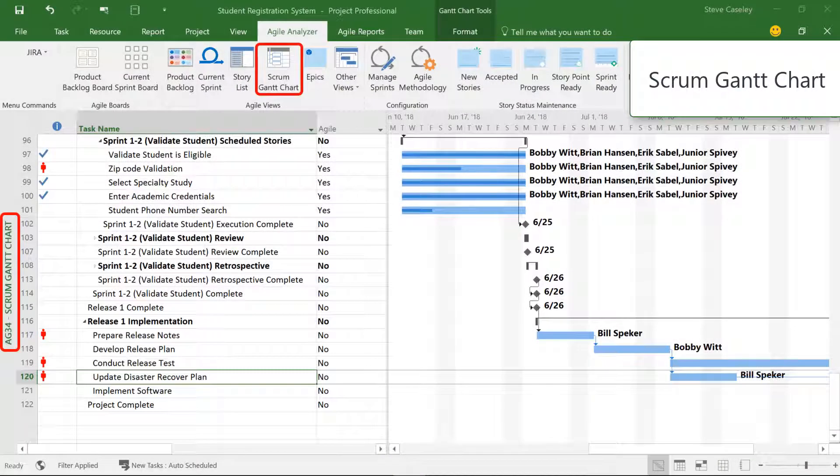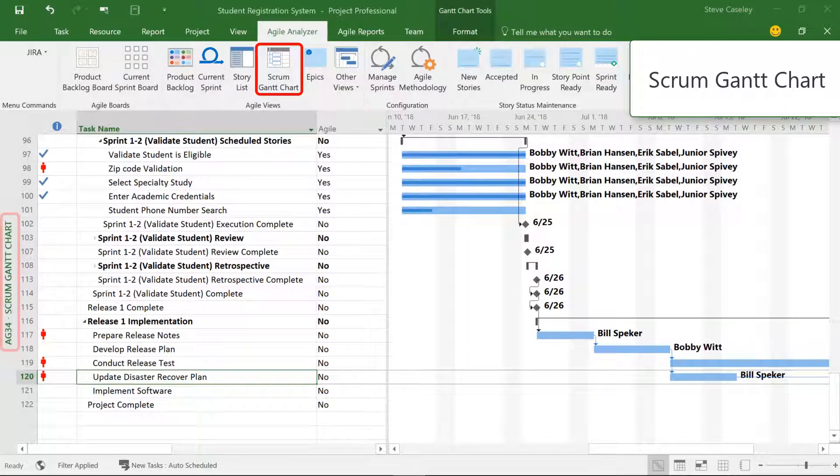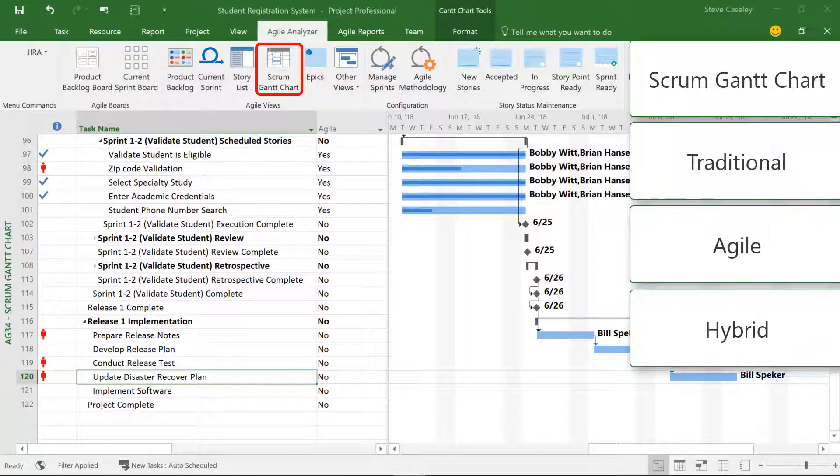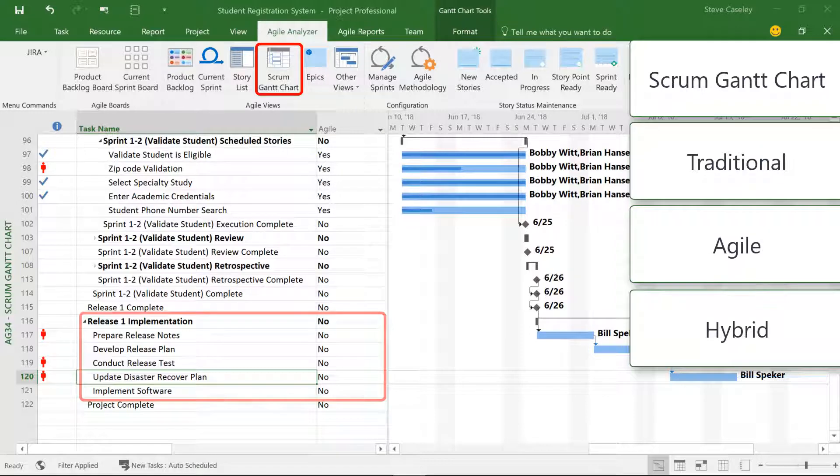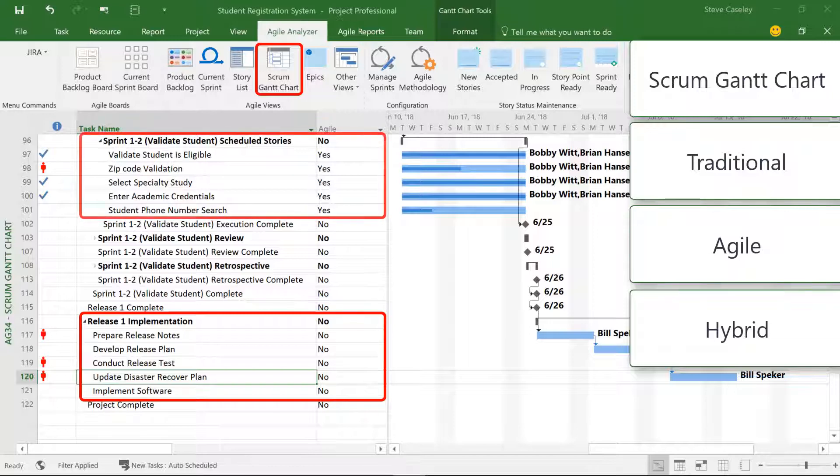The Scrum Gantt chart allows us to use the full functionality of Microsoft Project to manage any additional work that is not defined by a story. When running a hybrid project, we can manage the more traditional work portions with effort-based, dependency-driven tasks in parallel with fixed-duration stories in defined iterations.